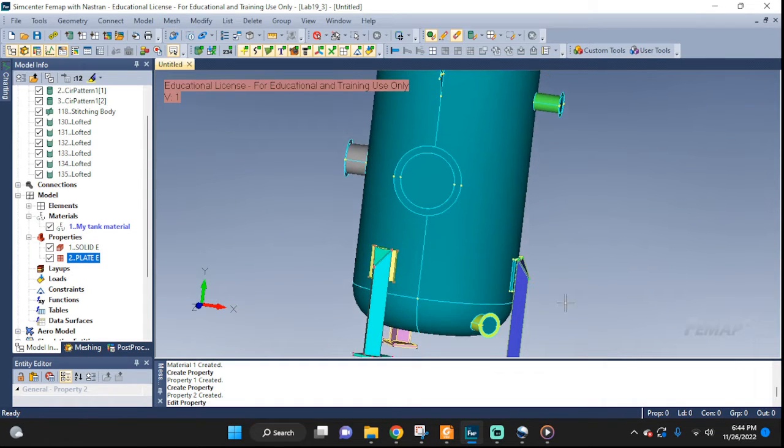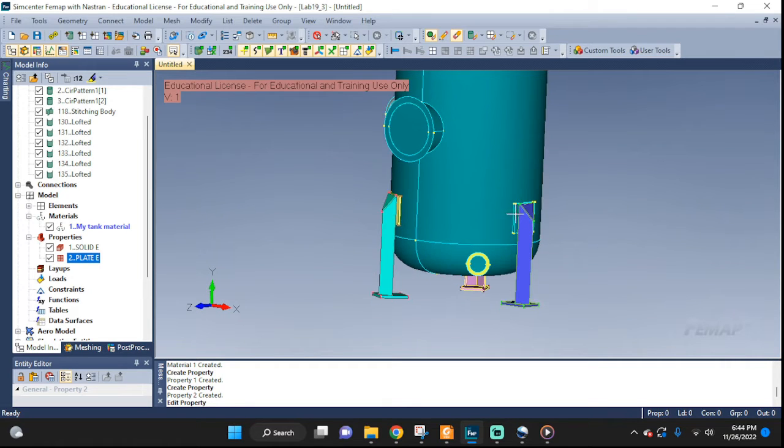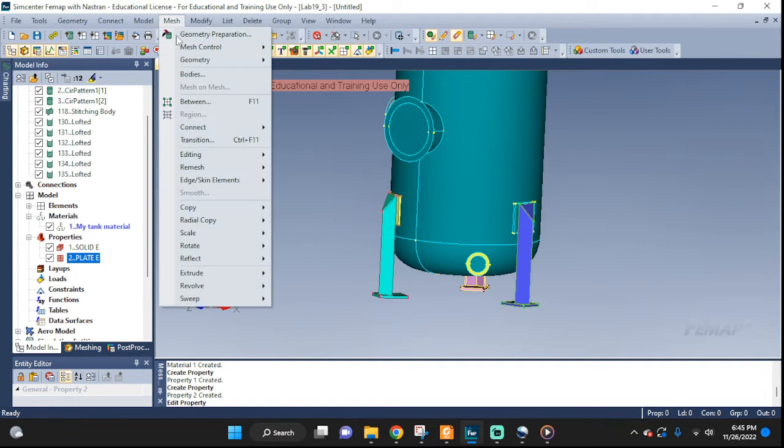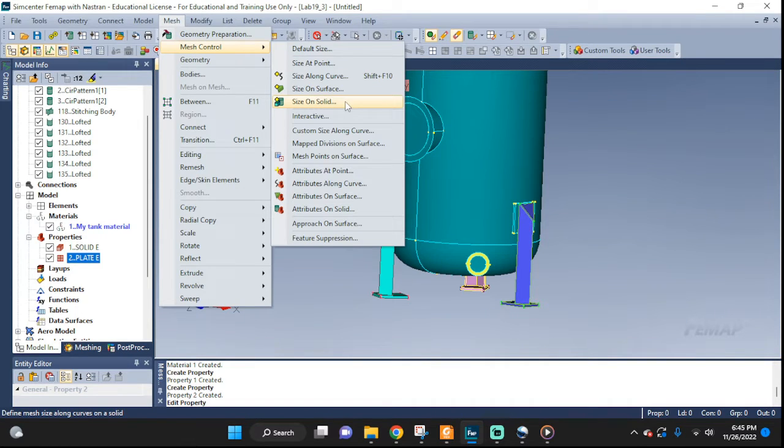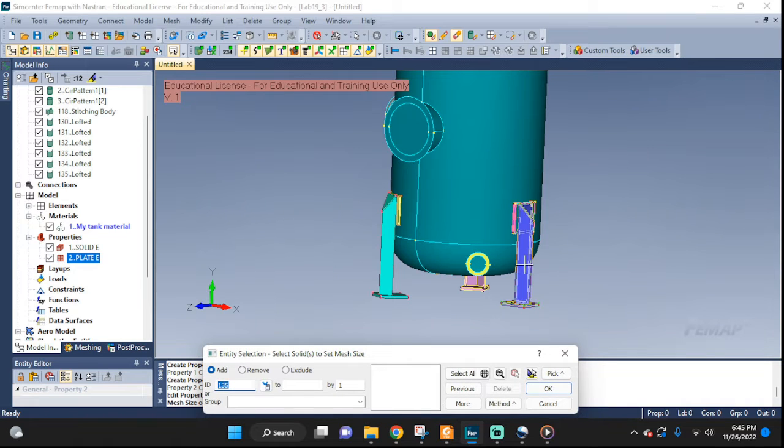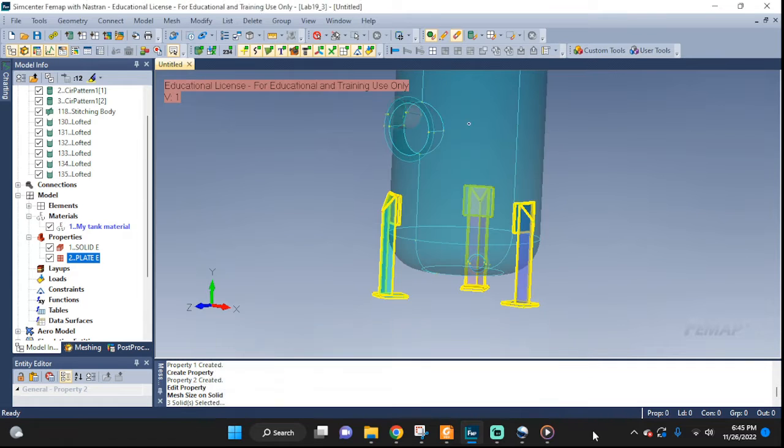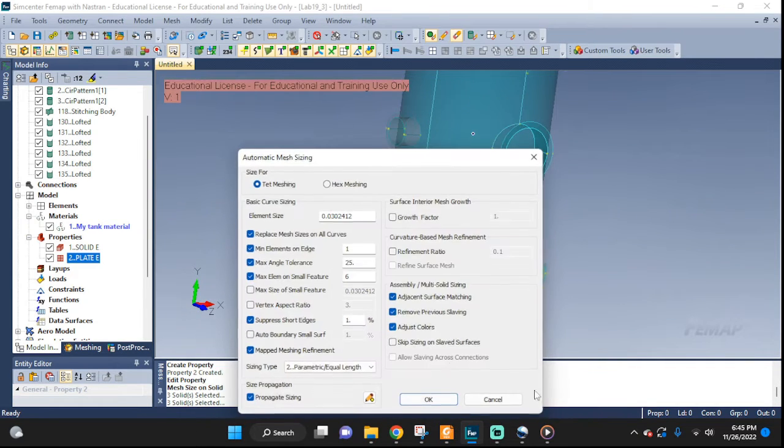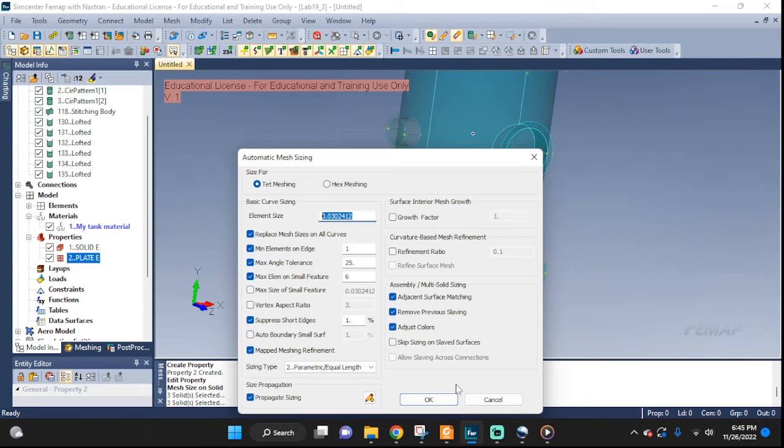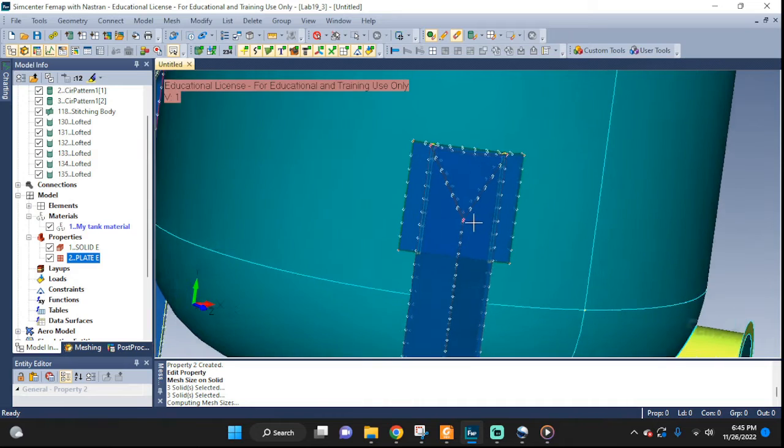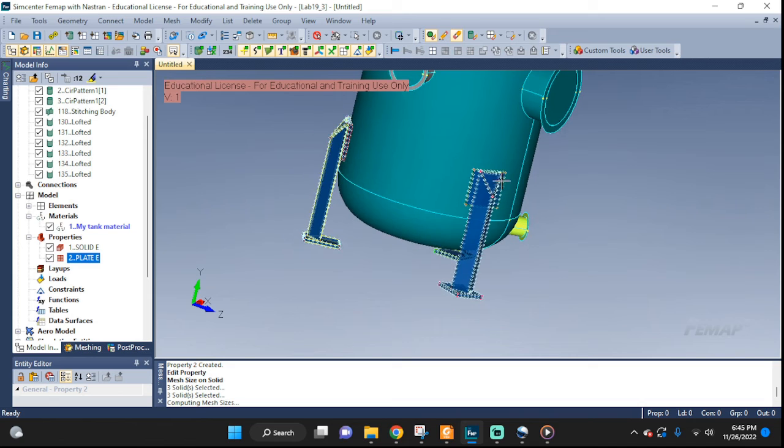And this is where we're gonna get started. Let's take care of our meshing of our supports, these legs. We have three of them. So, let's go to mesh, we're gonna seed it first. Mesh control, size on solid. We're gonna pick this one, this one, and this one. Highlight it, good.